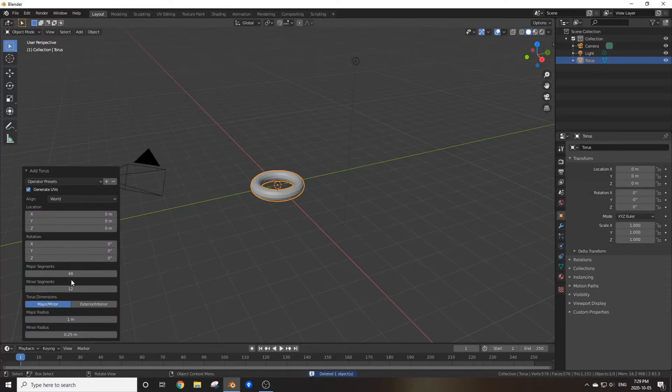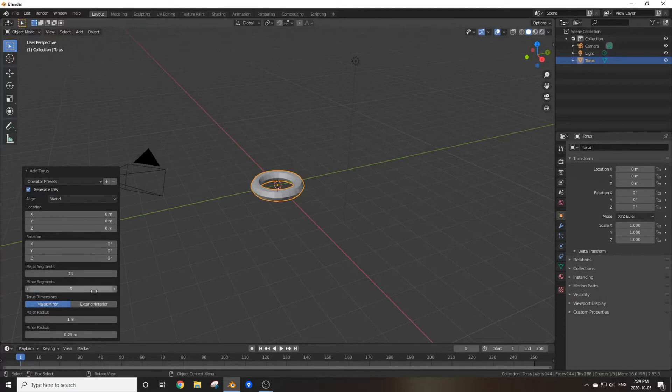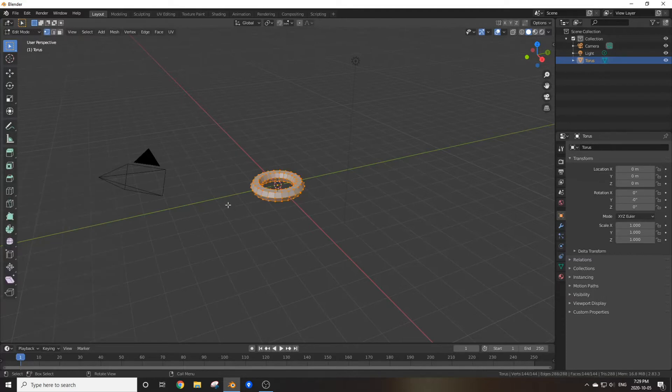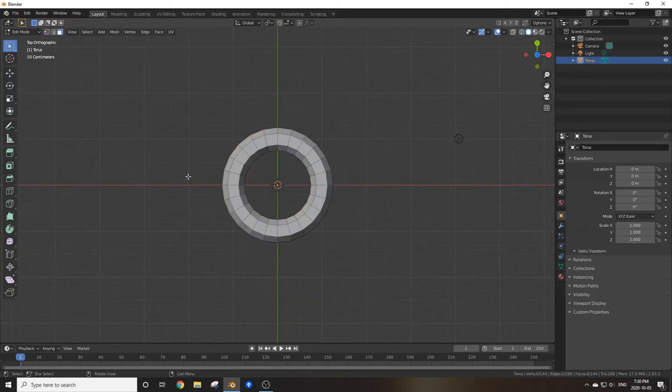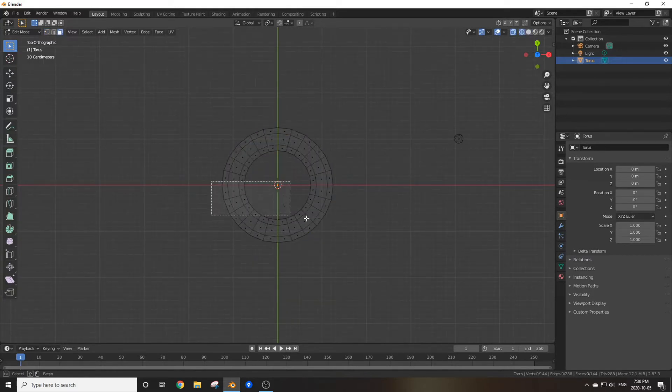Turn the subdivisions of the torus down to about half to save some of those poly faces. Now if you go into edit mode, press 7 on the numpad, and then press Z and go into wireframe.